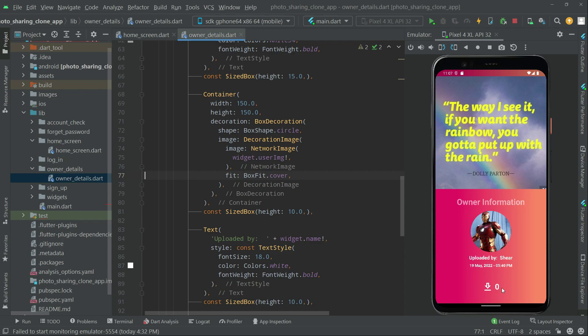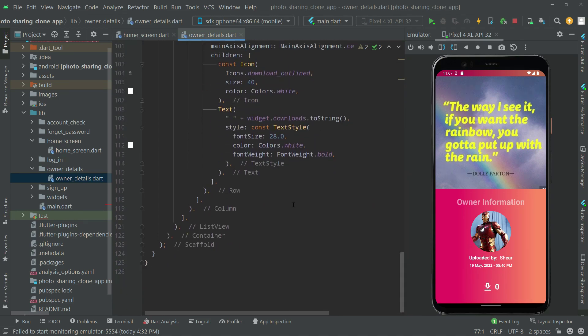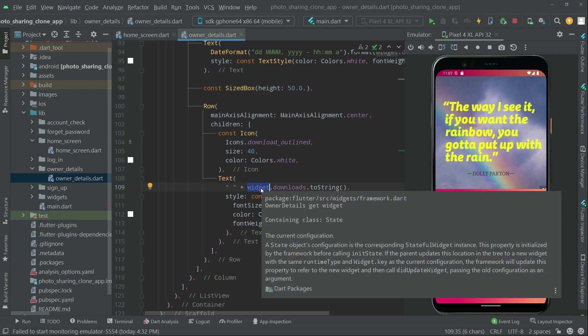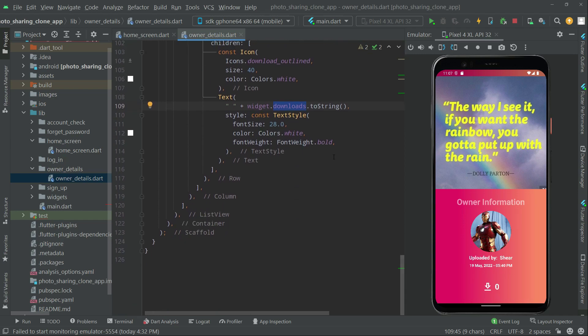And later on we will implement the code for downloading. For now it will not download it because it's just an icon and there is a text, in which we get this widget downloads. So that's it for now.